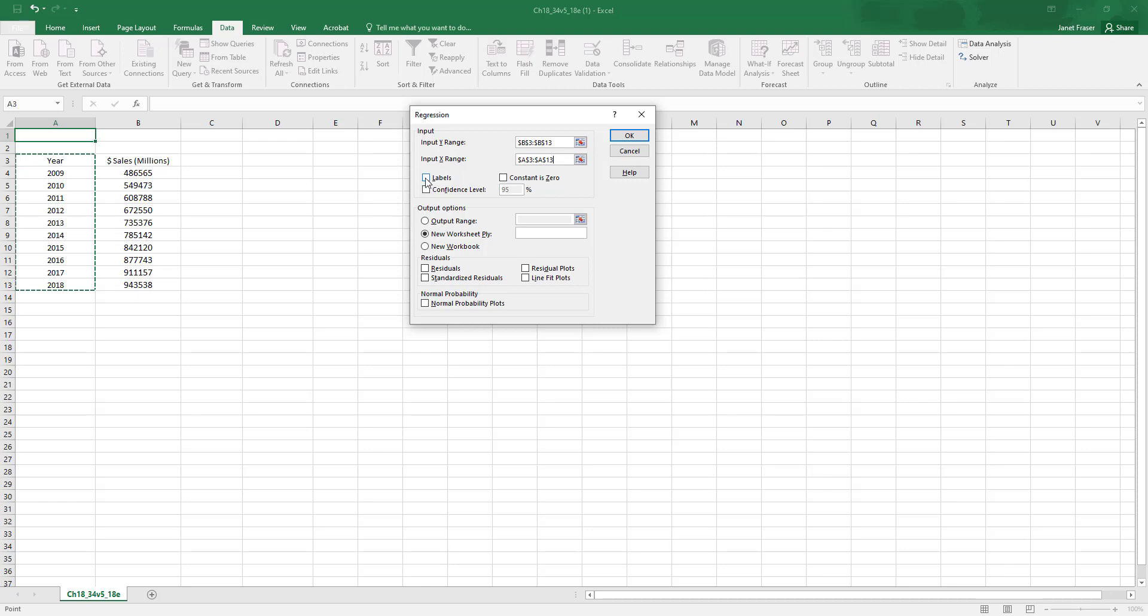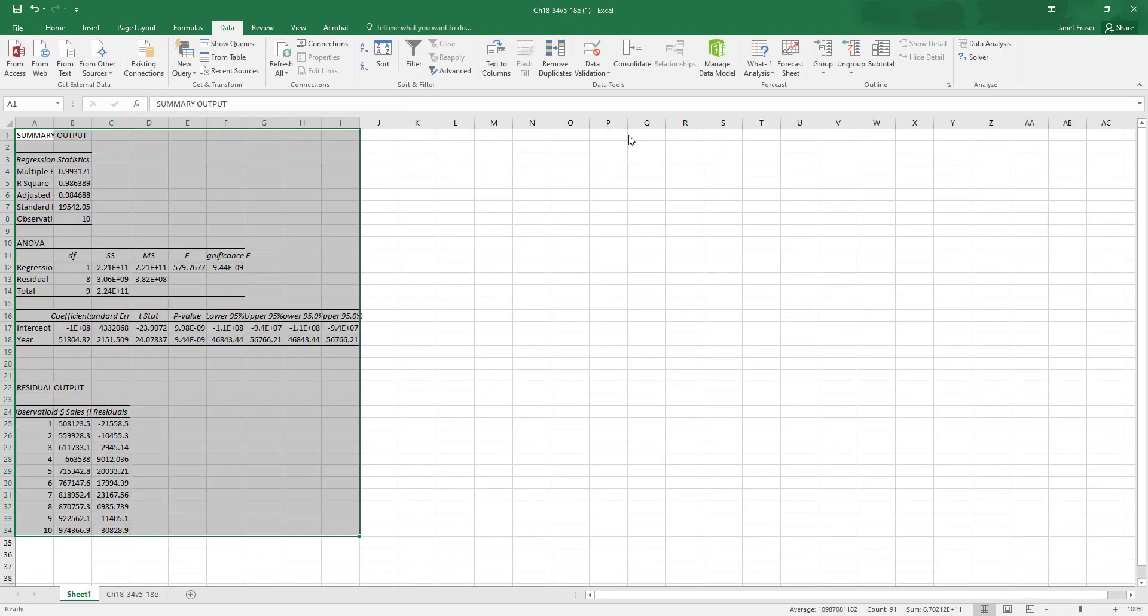Now, the first row of the data has labels, so I'm going to click the labels box. And really, really super important in this assignment, you want to make sure that you're printing out your residuals. So you'll want to click this residuals box. Again, super important. This is the key to the rest of the assignment in completing the table. So don't forget that. Once you've done that, I'm going to have it open in a new worksheet ply. I'm going to click OK.